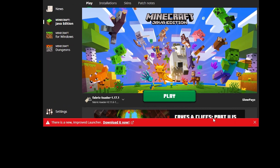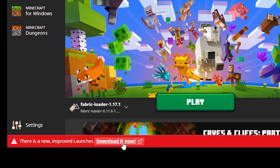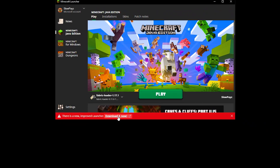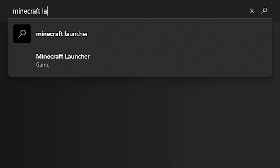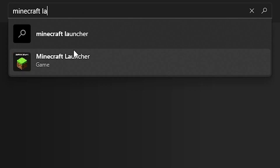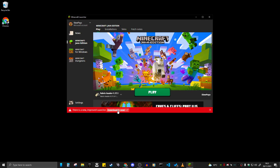Once your Minecraft launcher has loaded up, at the bottom you should get a red text box. In that red box it says there is a new improved launcher — download it now. If you do not see this red box at the bottom, don't worry. All you've got to do is go to the Microsoft Store and just type in Minecraft Launcher, and you should be able to download it right from there.